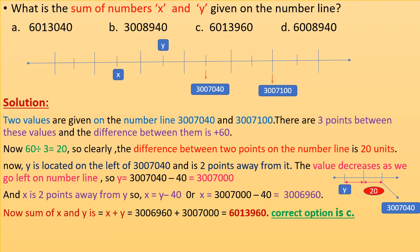X is 2 points away from y, so x = y − 40, or x = 3,007,000 − 40 = 3,006,960. The sum of x and y is x + y = 3,006,960 + 3,007,000 = 6,013,960. Correct option is C.